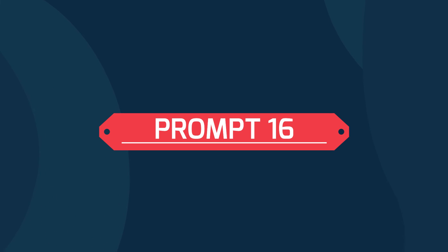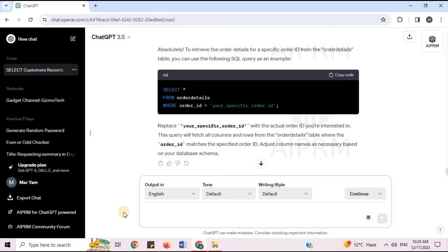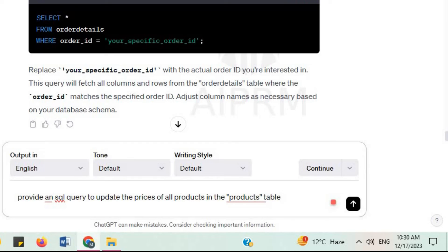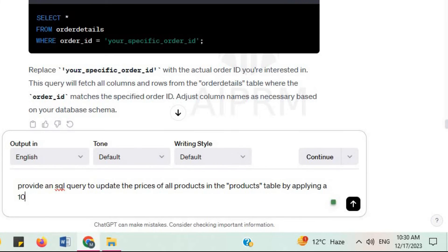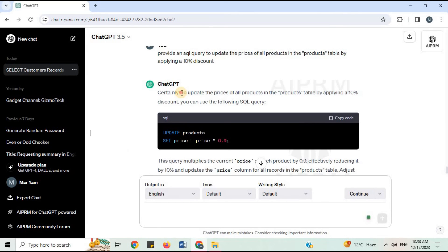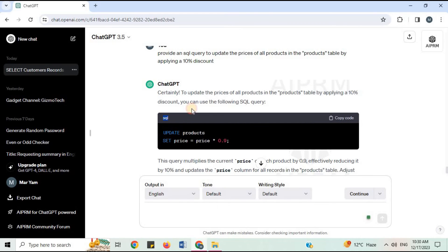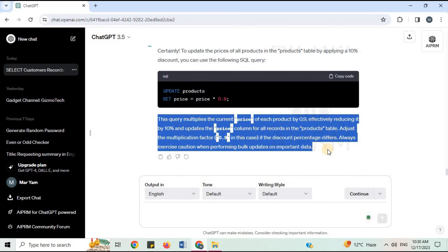Prompt 16: 'Provide an SQL query to update the prices of all products in the products table by applying a 10% discount.' To update the prices of all products by applying a 10% discount, you can use the following SQL UPDATE query. ChatGPT provides the SQL code and explanation.